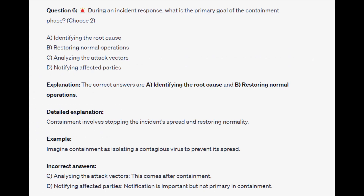The correct answers are A and B: identifying the root cause and restoring normal operations. Containment involves stopping the incident's spread and restoring normality. Imagine containment as isolating a contagious virus to prevent its spread.